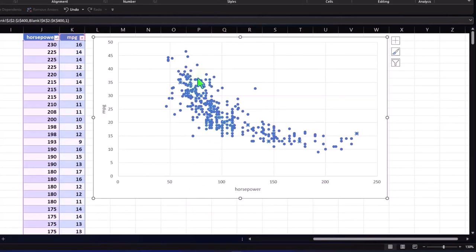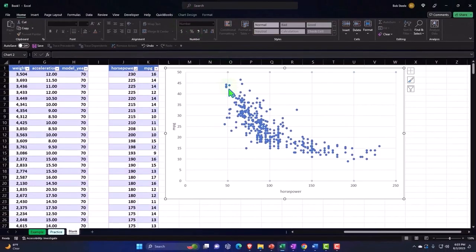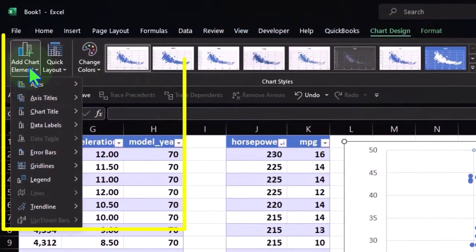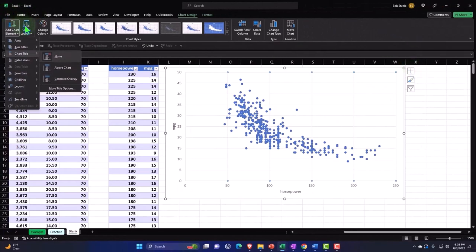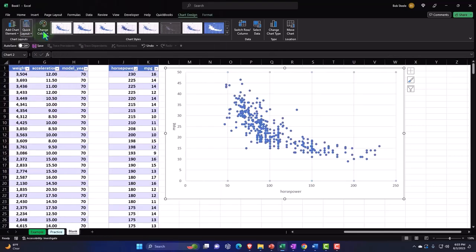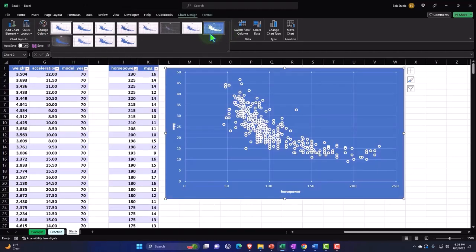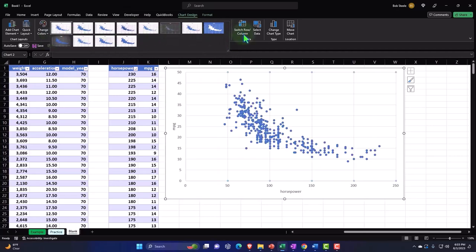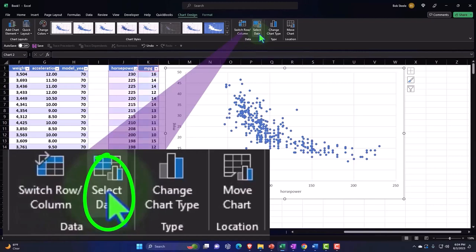If I want to look at or change the dataset, just like all our other charts, I only have the Design and Format tabs when I'm inside the chart. In the Design tab I've got adding elements, axis, axis titles — many of these also shown in the plus button. There are quick layouts, color changes, different layout formats, and the option to switch columns and rows.